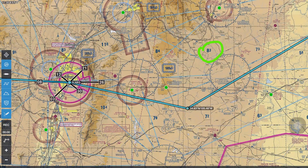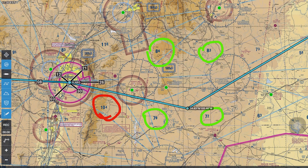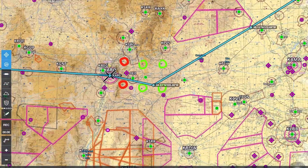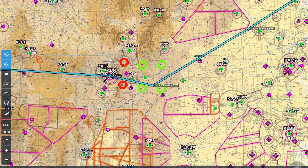I've zoomed into the New Mexico area and circled all the maximum elevation figures that are in our route. The 10,400 and the 11,000 maximum elevation figures were something I paid close attention to, and there was absolutely no conflict. So I felt confident proceeding more westward over to Flagstaff.